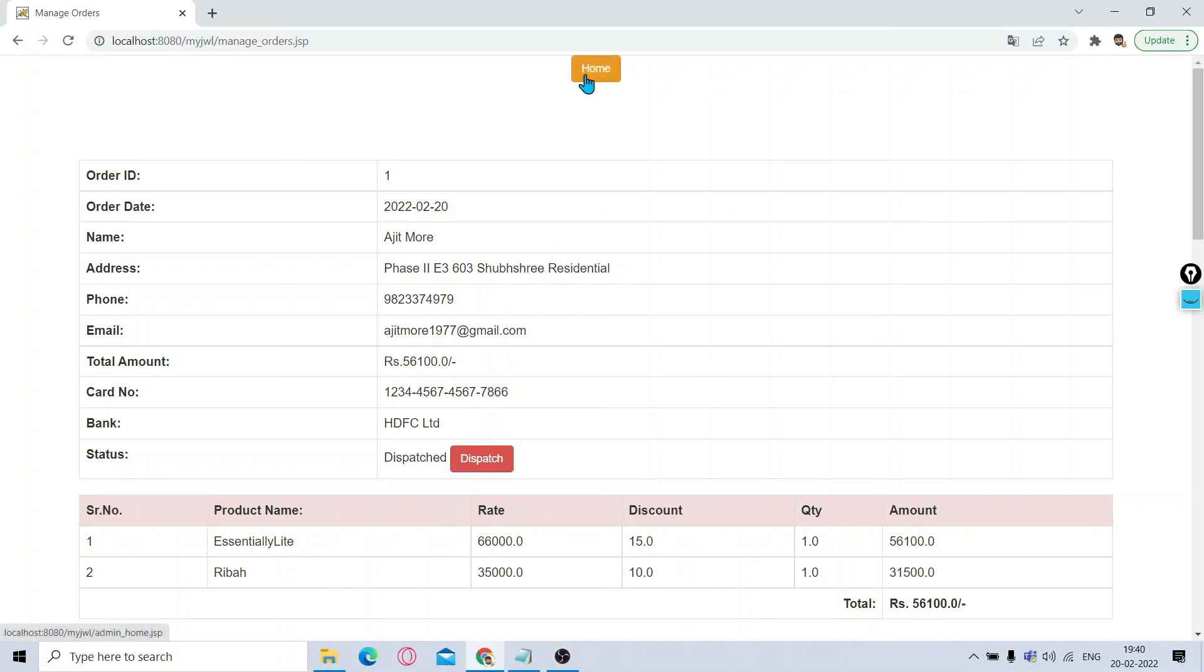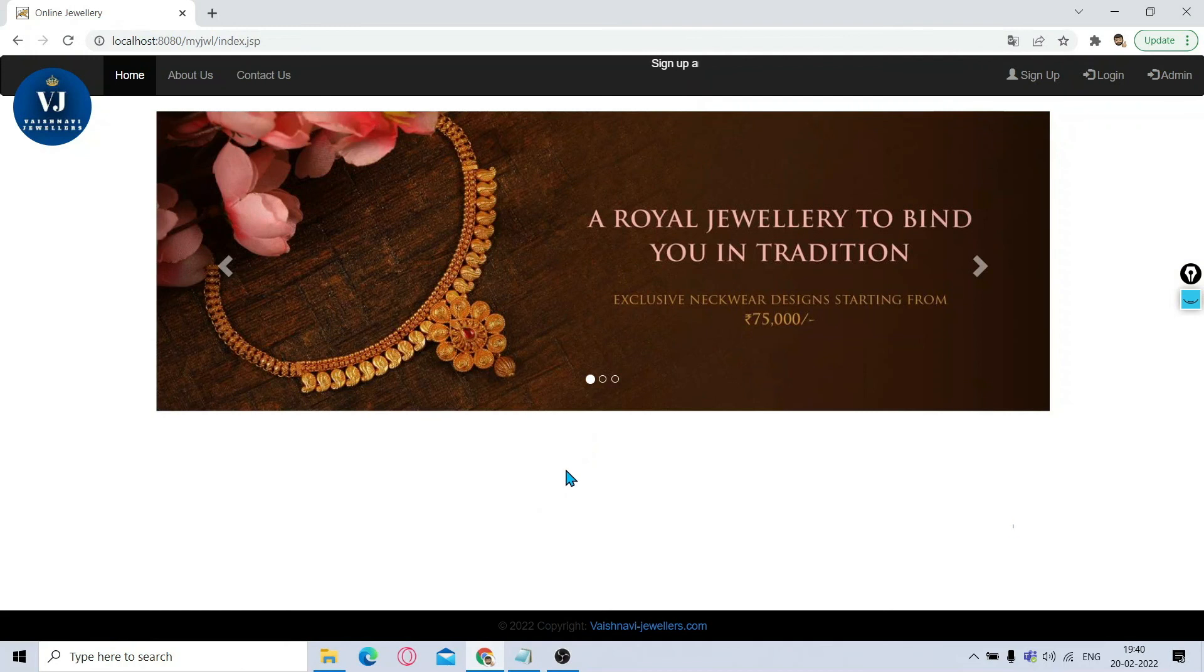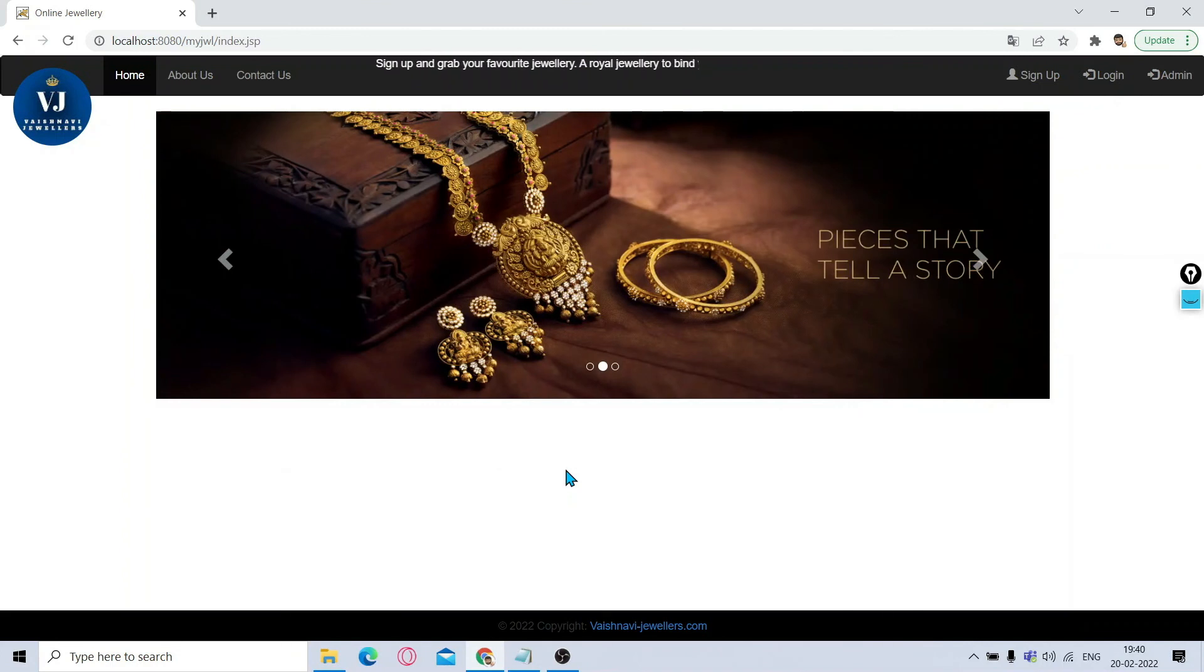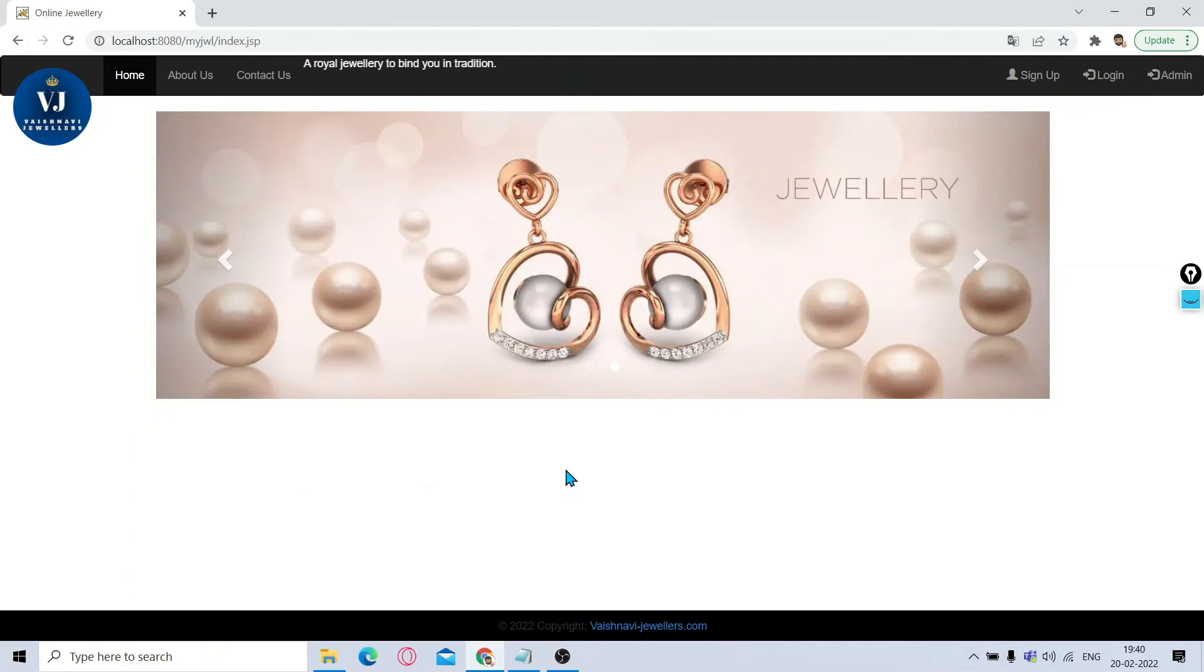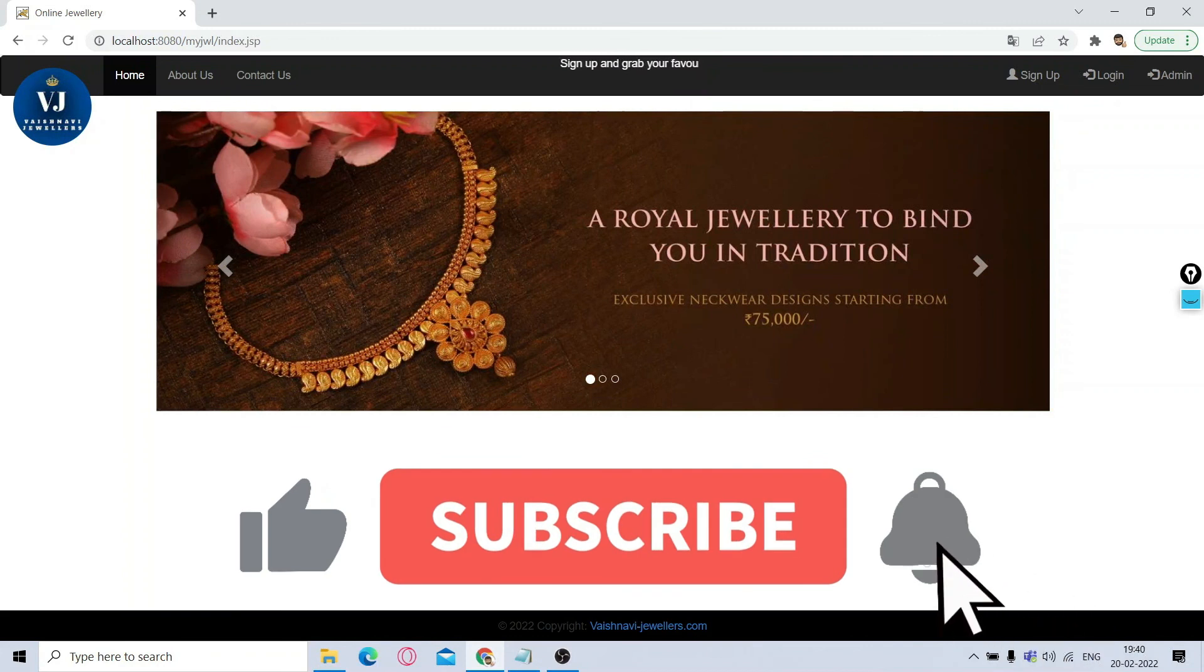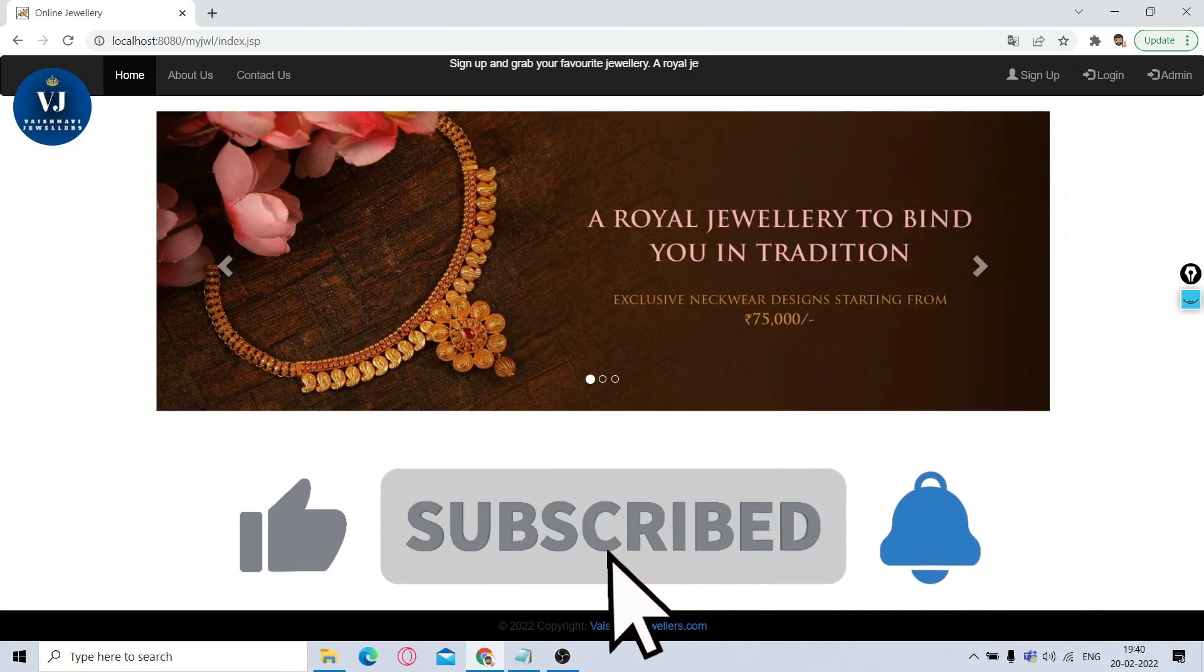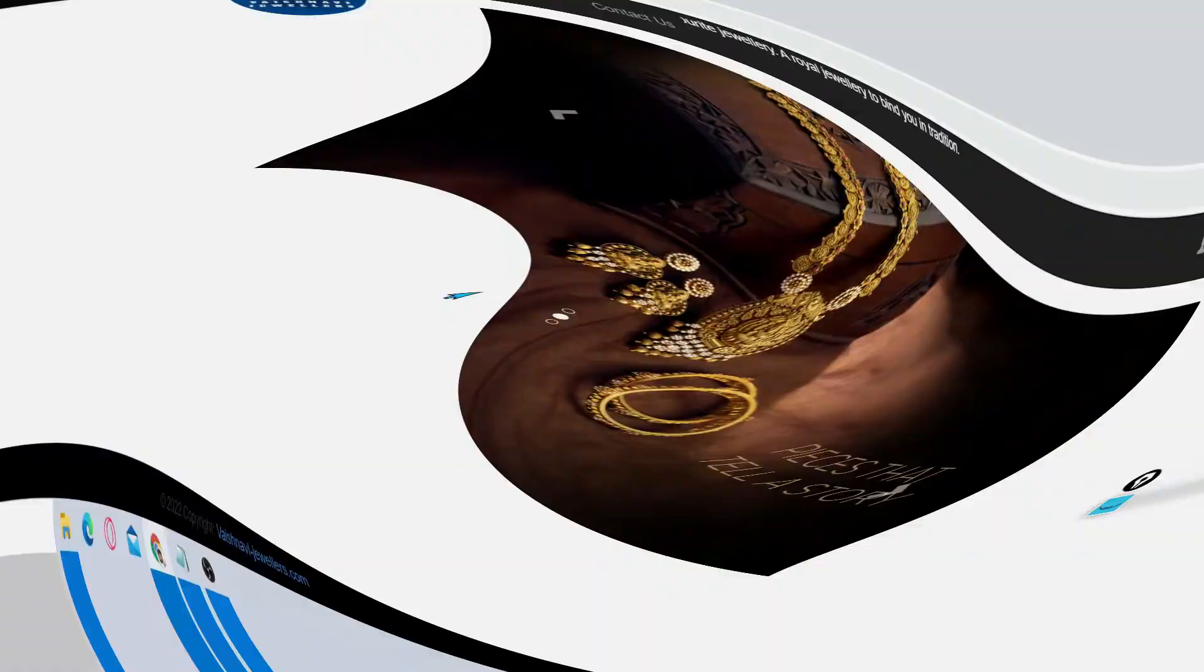Now I'll click on Home. You can see here also there is an option of Logout. I hope you will like this project. If you are really interested in implementing this project, you can surely contact me. I'll guide you as much as possible from my side. Thank you all of you. Keep watching, keep learning, and don't forget to click on the bell icon so that you'll get timely notifications. Thank you all of you.